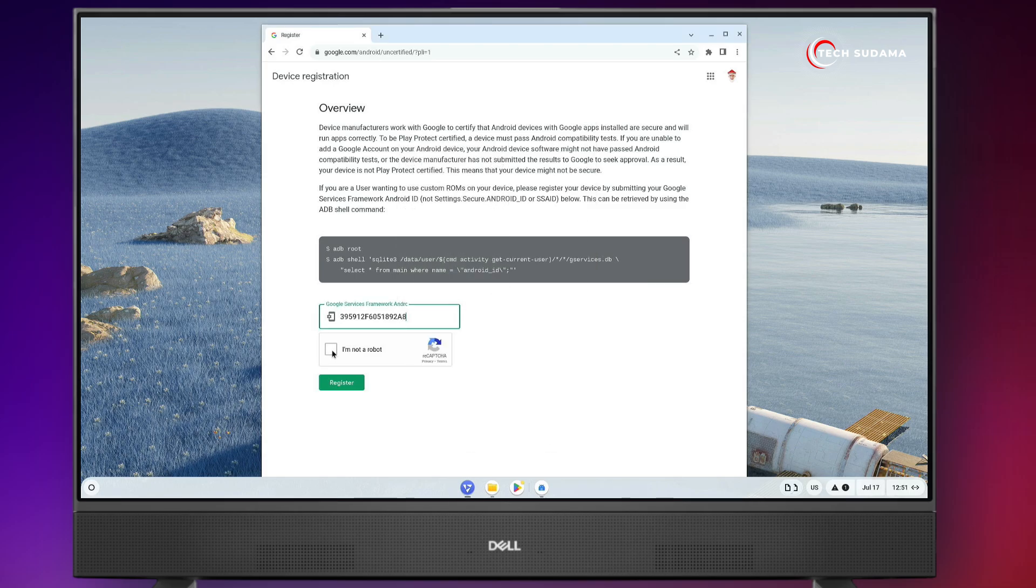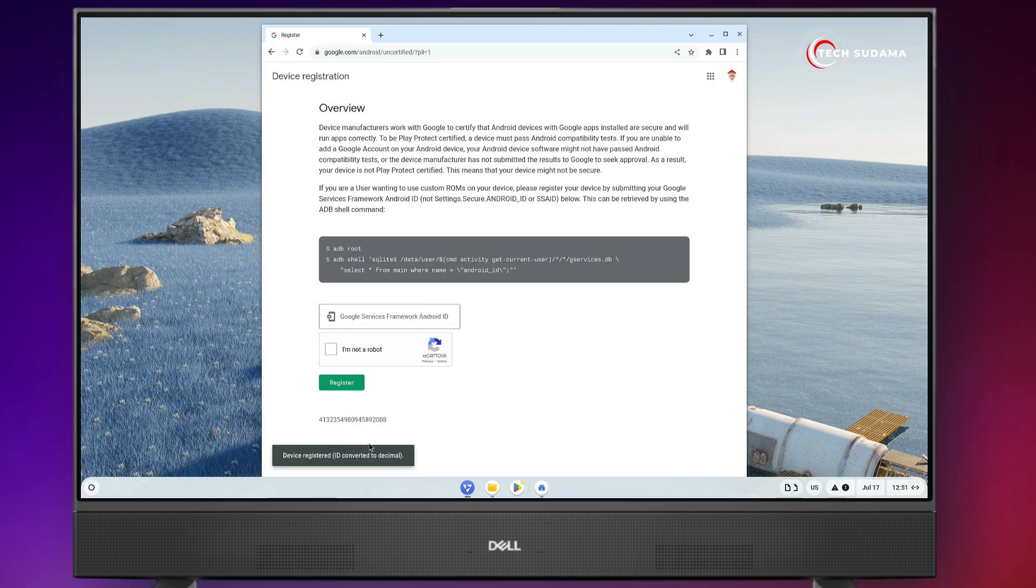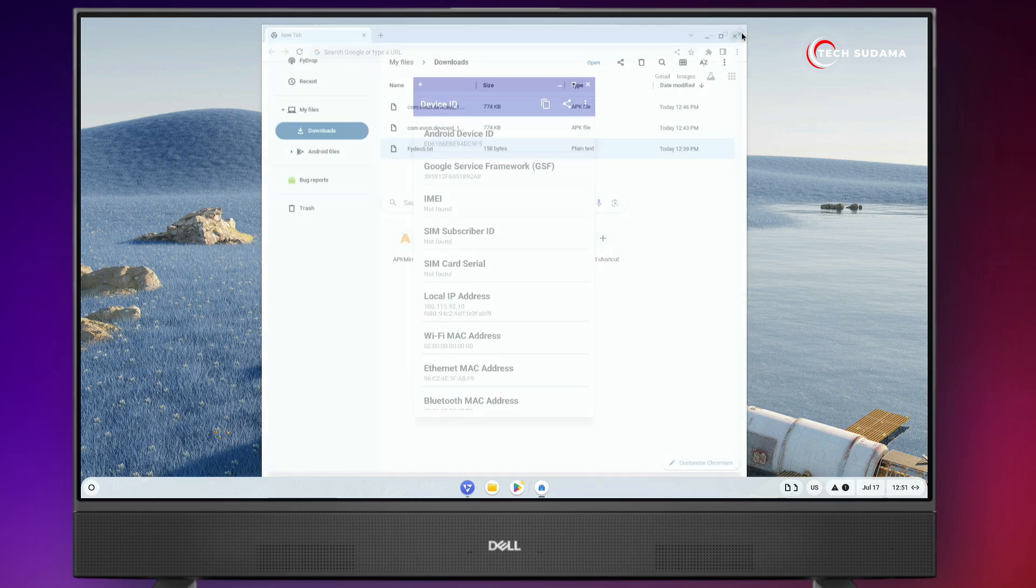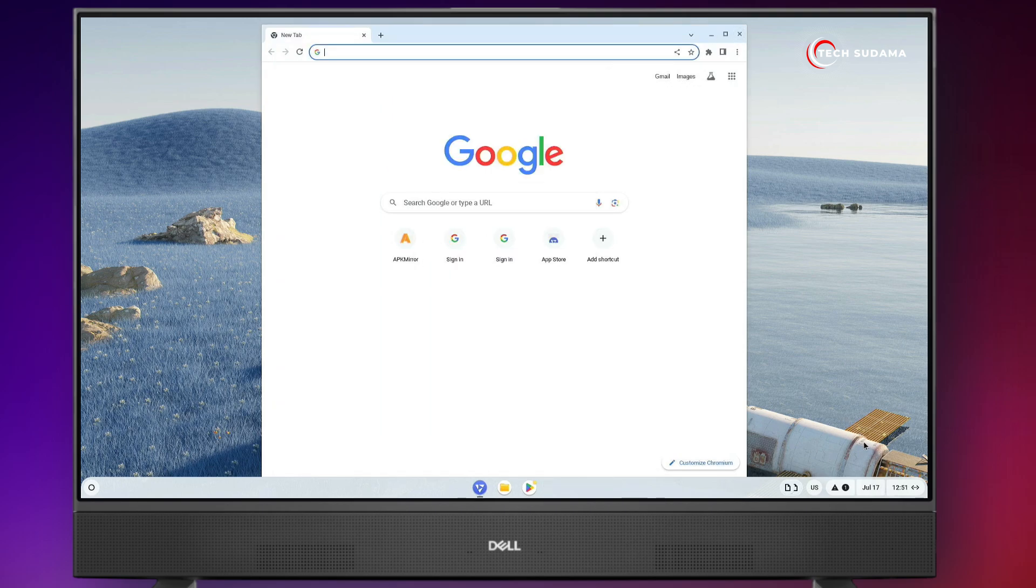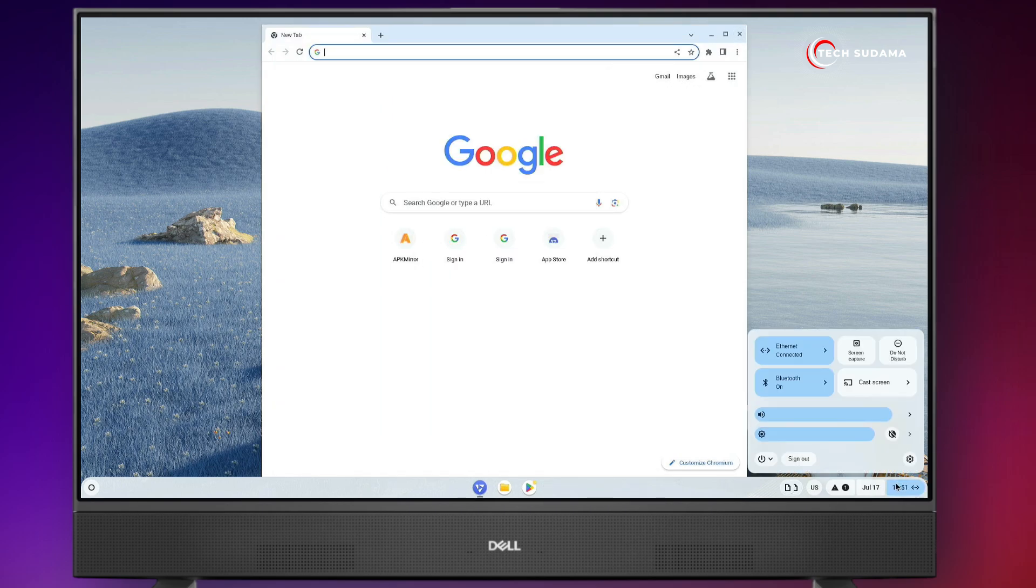Click 'I'm not a robot', click on register. It's device ID registered. Now close it. Close everything and restart your device.